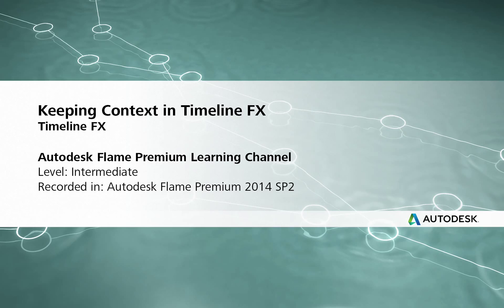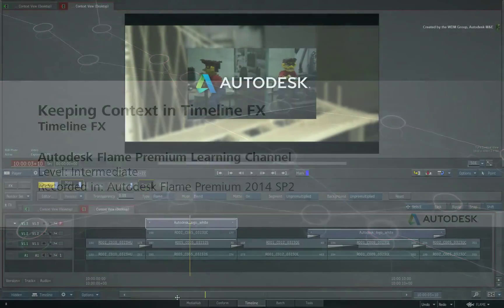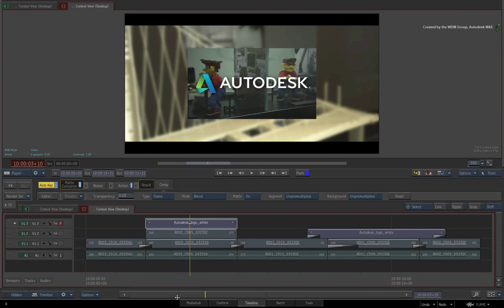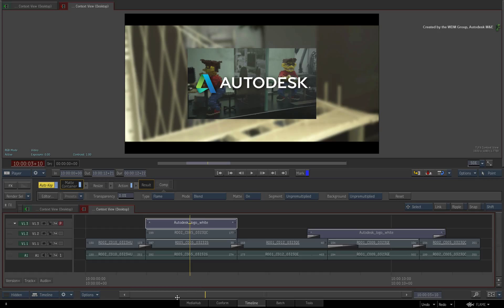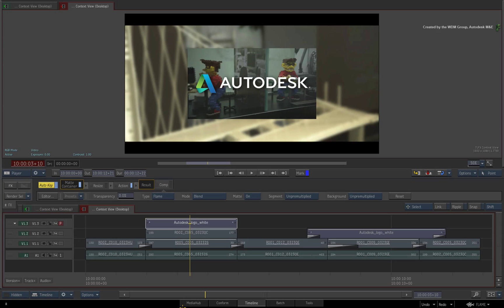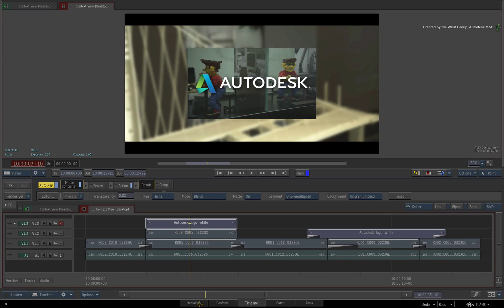Hi everyone, Grant Kay here for the Flame Premium Learning Channel. In the previous video, we looked at the different playback modes and player options in Flame Premium and Smoke Advanced. This also included frame caching in the sequence during playback.